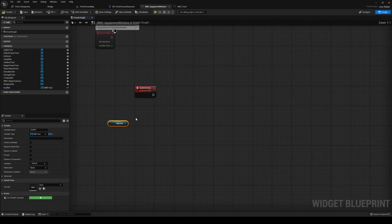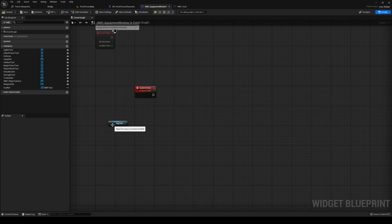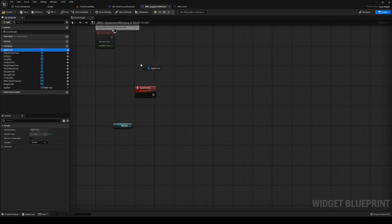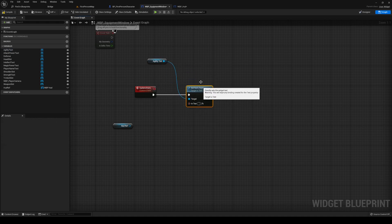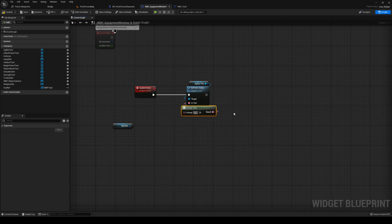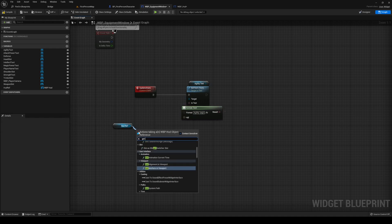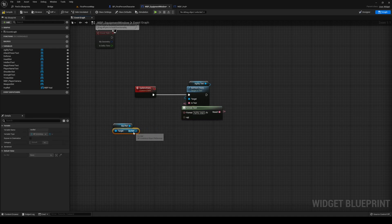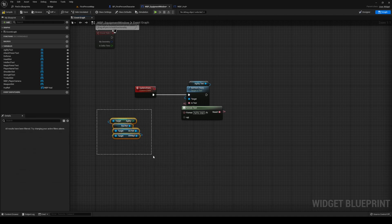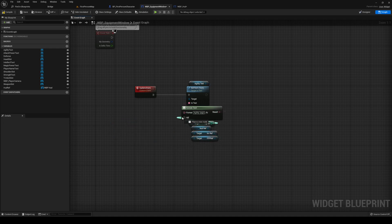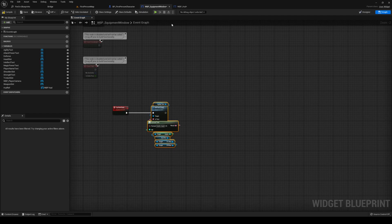Back in the equipment window, let's work on the new function. This is going to simply set the text of our slots. Get the first slot and do a Set Text, plug it in. Out from the text, format it — this is agility, so type 'Agility' with curly brackets 'agi' for agility. Then from HUD ref, get the inventory, get the first person ref, and get the agility out from that. I'll do the same thing for all of the other inputs — skipping ahead for that.